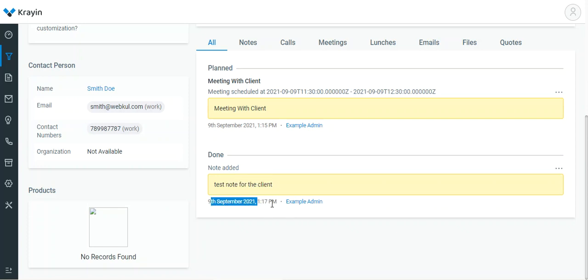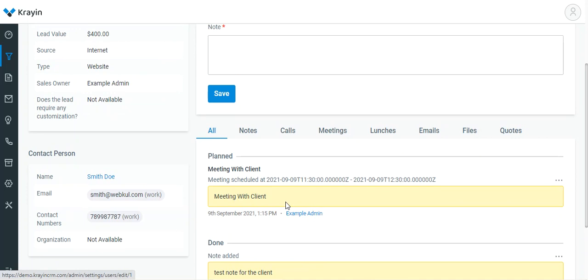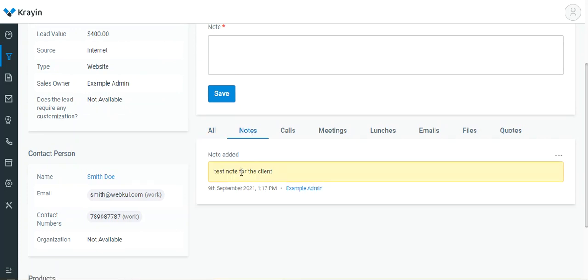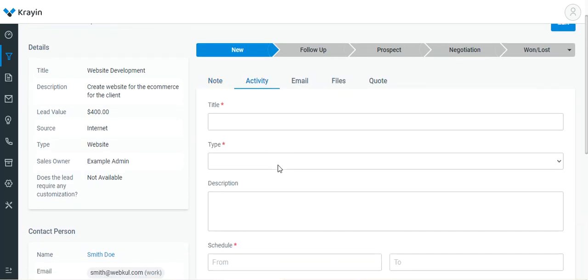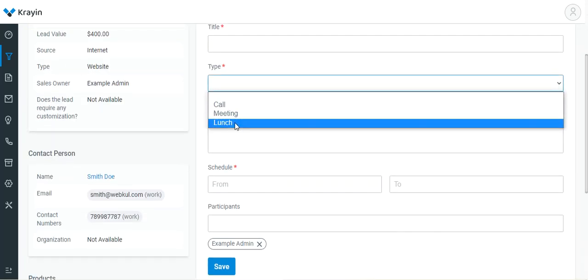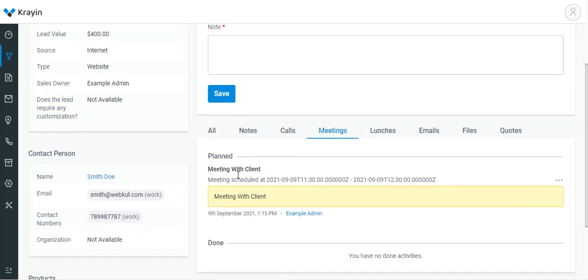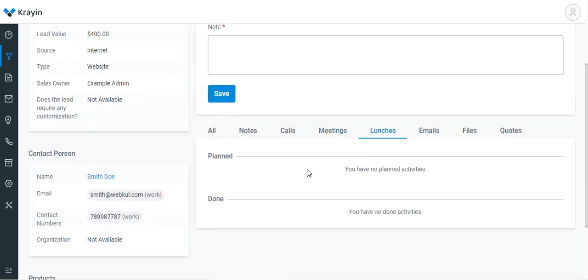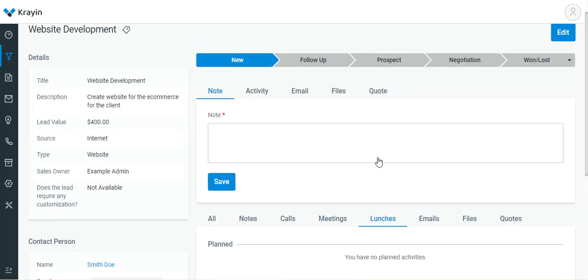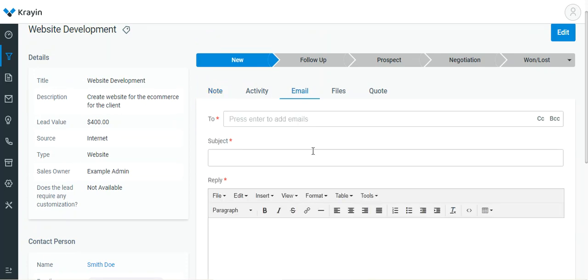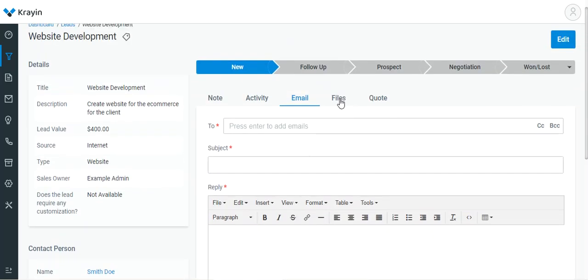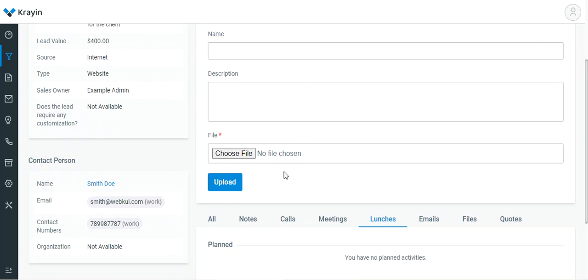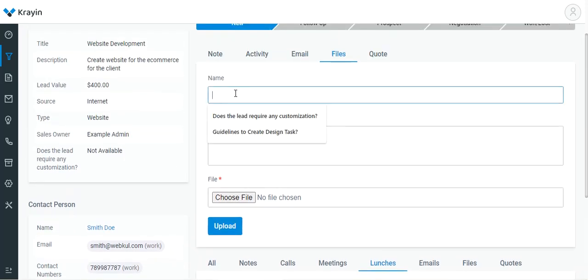If I go to Notes, we have the note. If I go to Meetings, we have the planned meeting. Similarly, if we choose the activity type as Lunch, those lunches will be listed under the Lunches tab. You can also create emails from here for this particular lead.